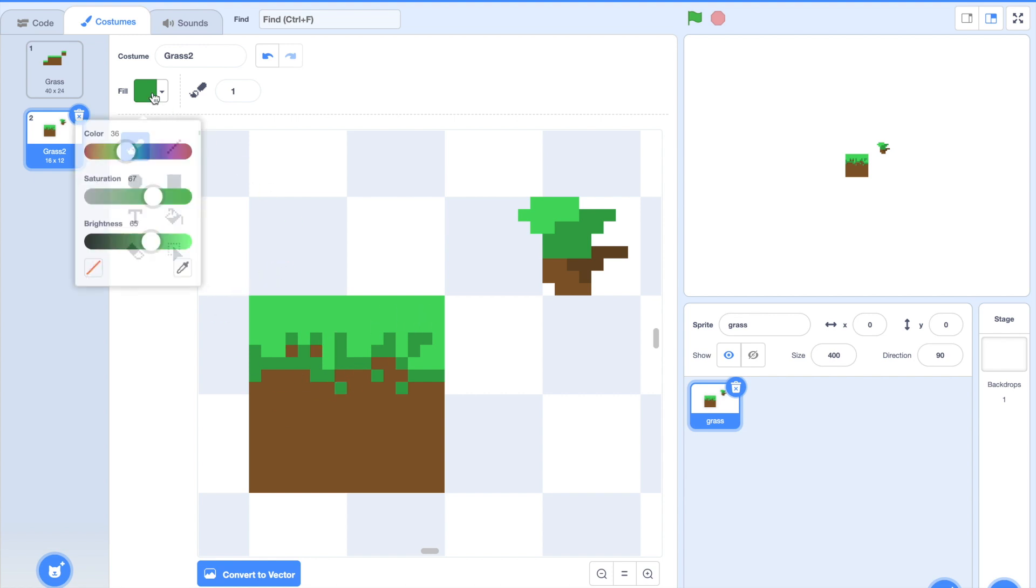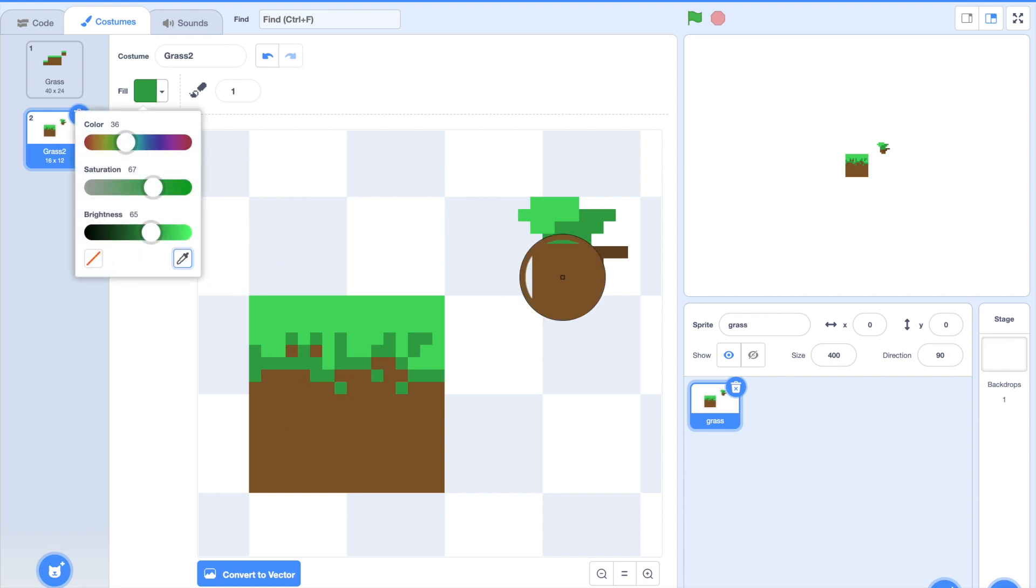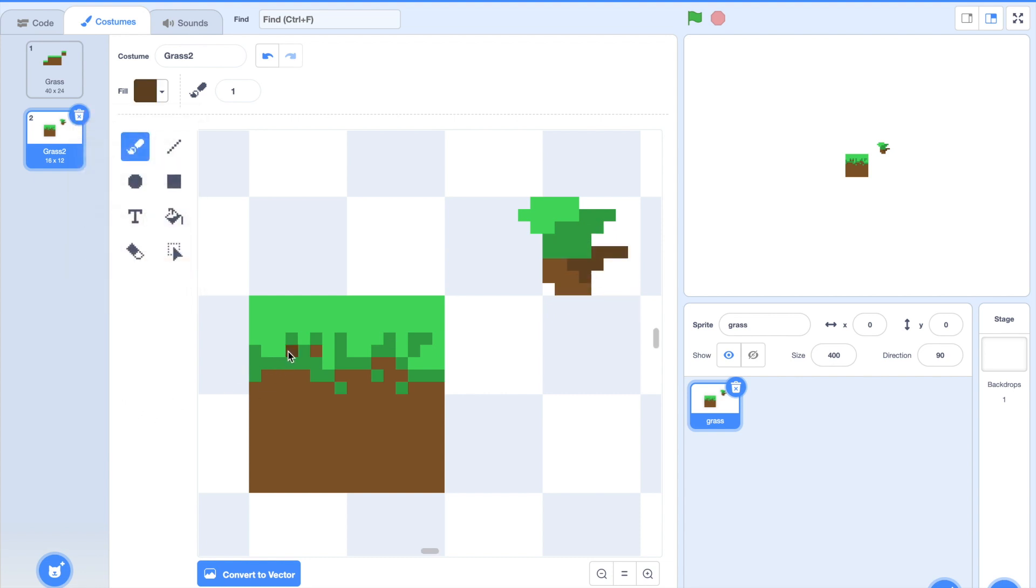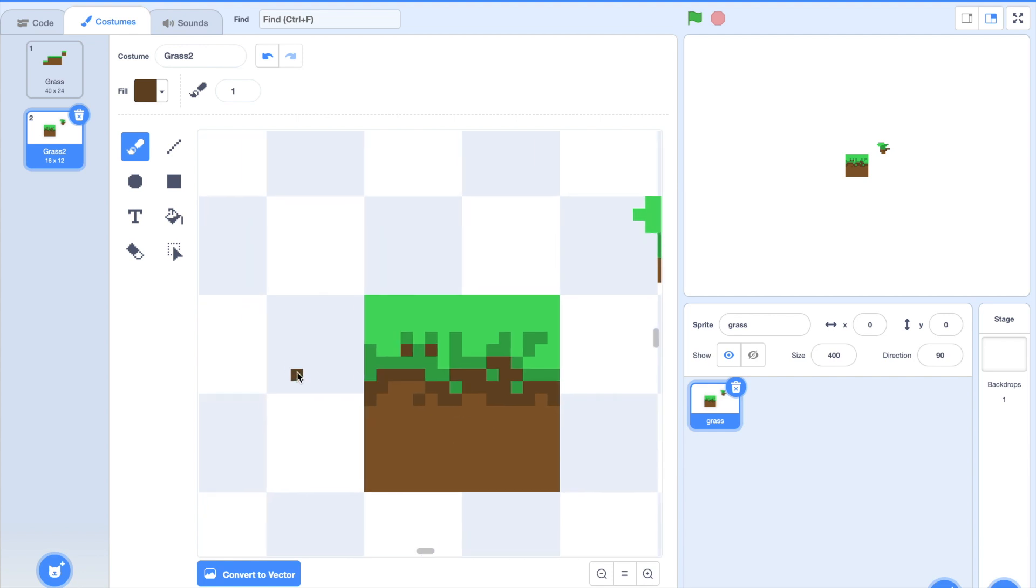Finally we are going to select our brown and we're gonna fill it in here. All right. We're going to make that all around our second layer and possibly add some randomness. Maybe like that.